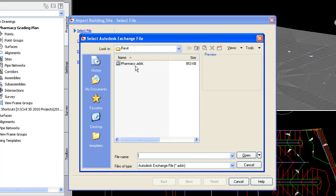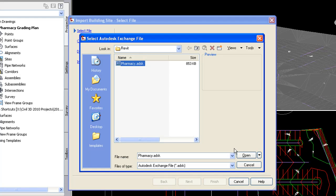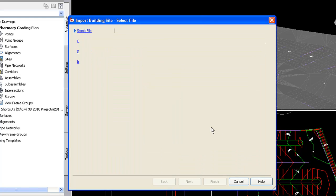Again, this is a file with an ADSK extension. And the Revit user, structural or architectural, they can export to this ADSK file. And they choose which level that they want when they do that.